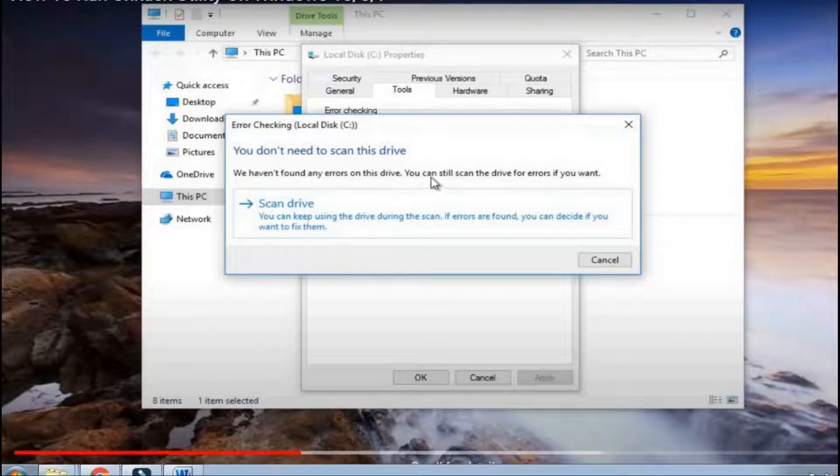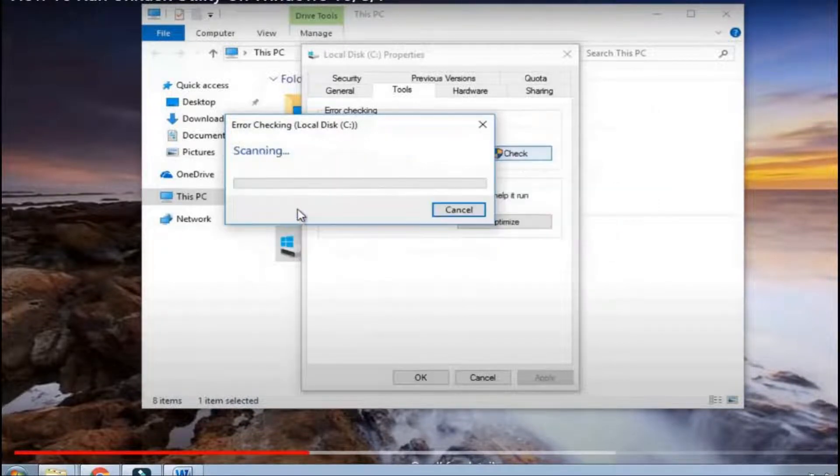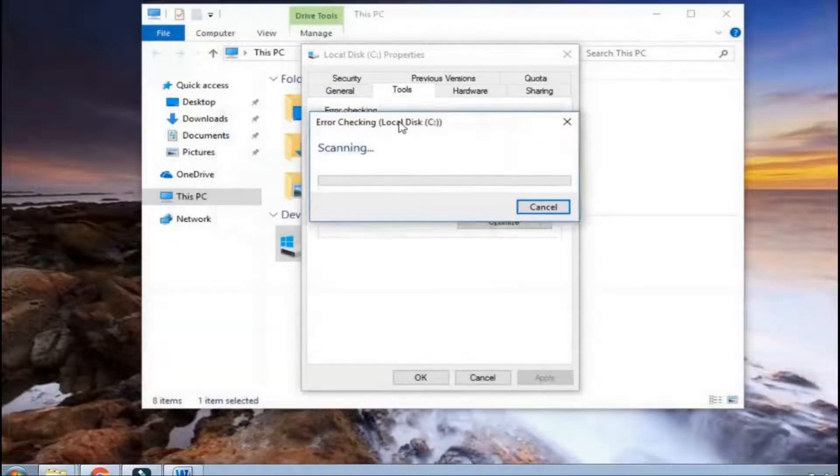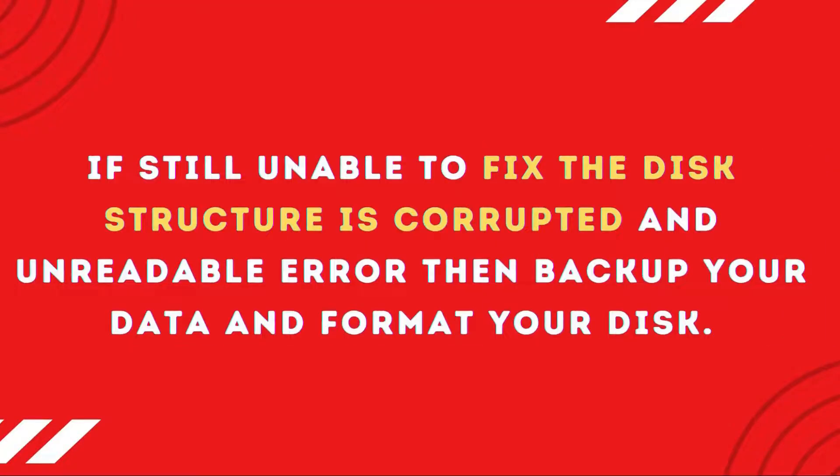After that, you need to tap on scan drive option. Now, the error checking utility starts scanning your drive and fixes the error if any.